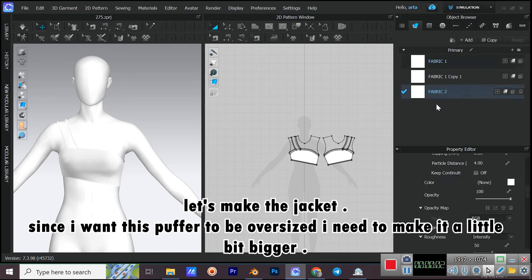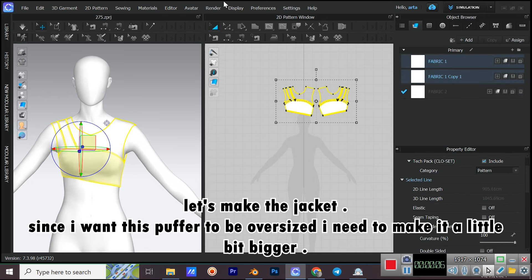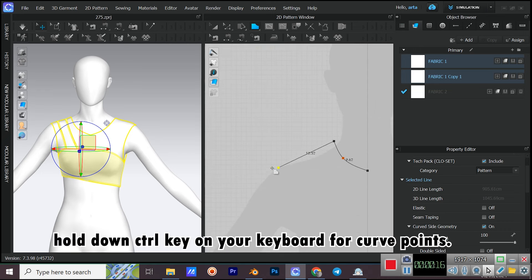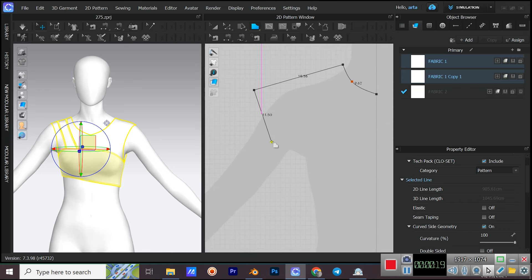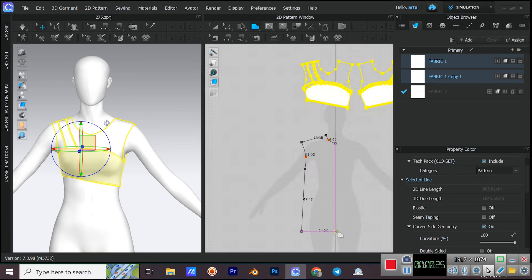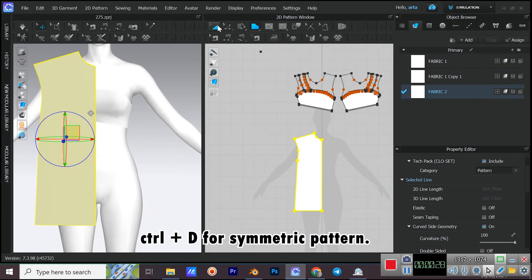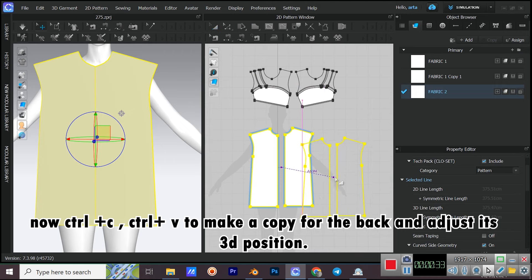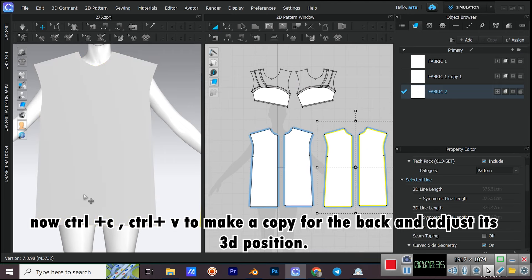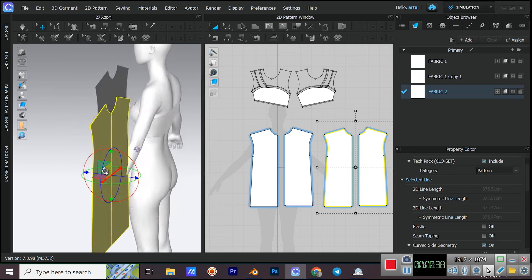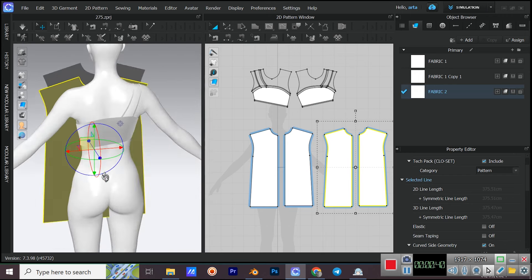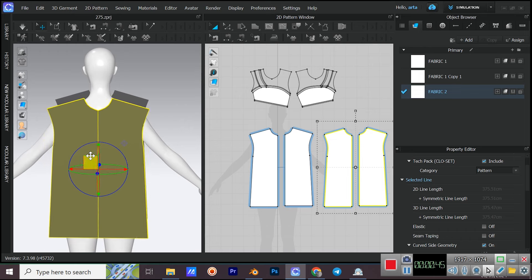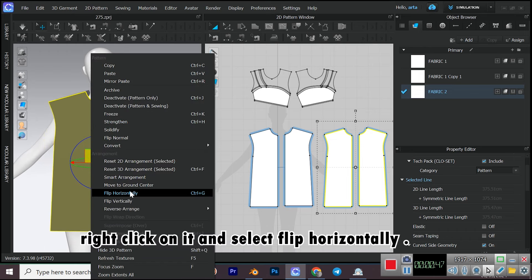Add a new fabric. Let's make the jacket. Since I want this puffer to be oversized, I need to make it a little bit bigger — hold down CTRL for curve points. Use CTRL+D for a symmetric pattern. Now CTRL+C, CTRL+V to make a copy for the back and adjust its 3D position. Right-click on it and select Flip Horizontally.